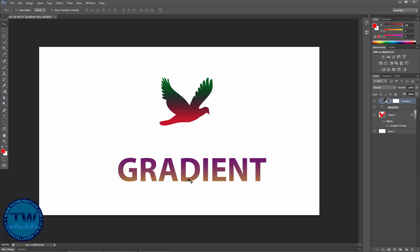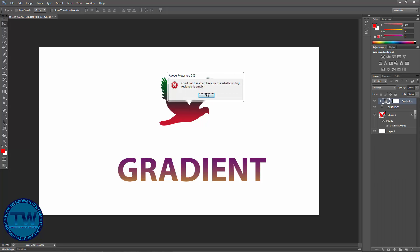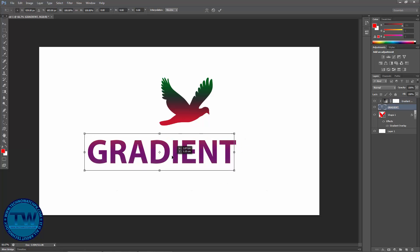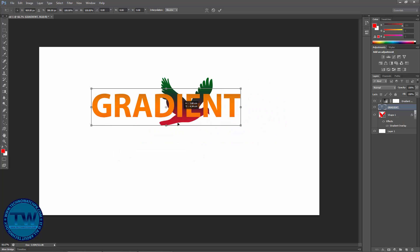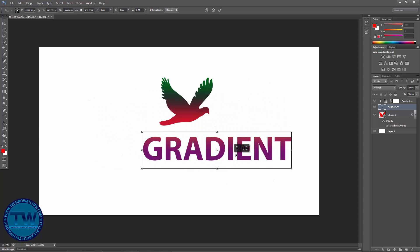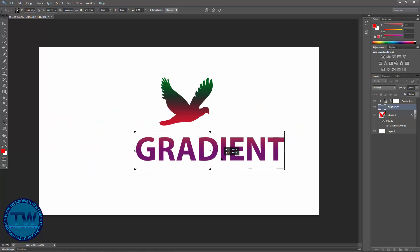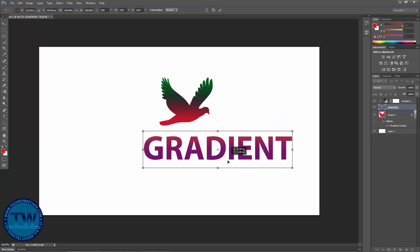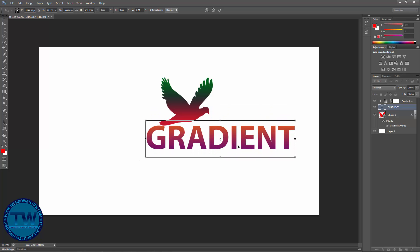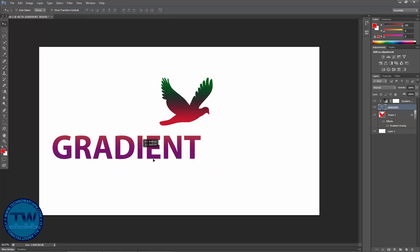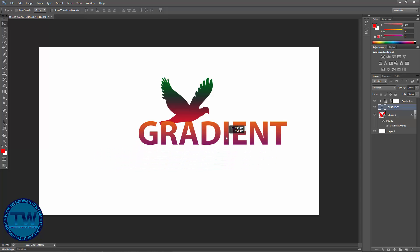There is a problem with this method — whenever I select my text with Ctrl+T and move it, you can see that the gradient is also disturbing. In the adjustment layer method, when I move the text the gradient changes along with it.